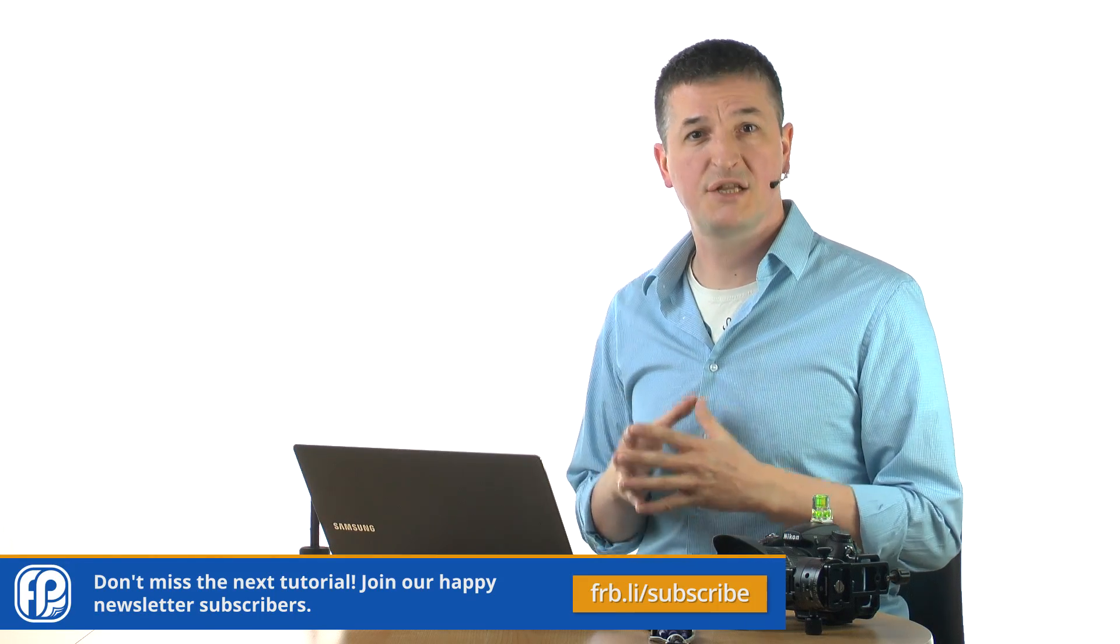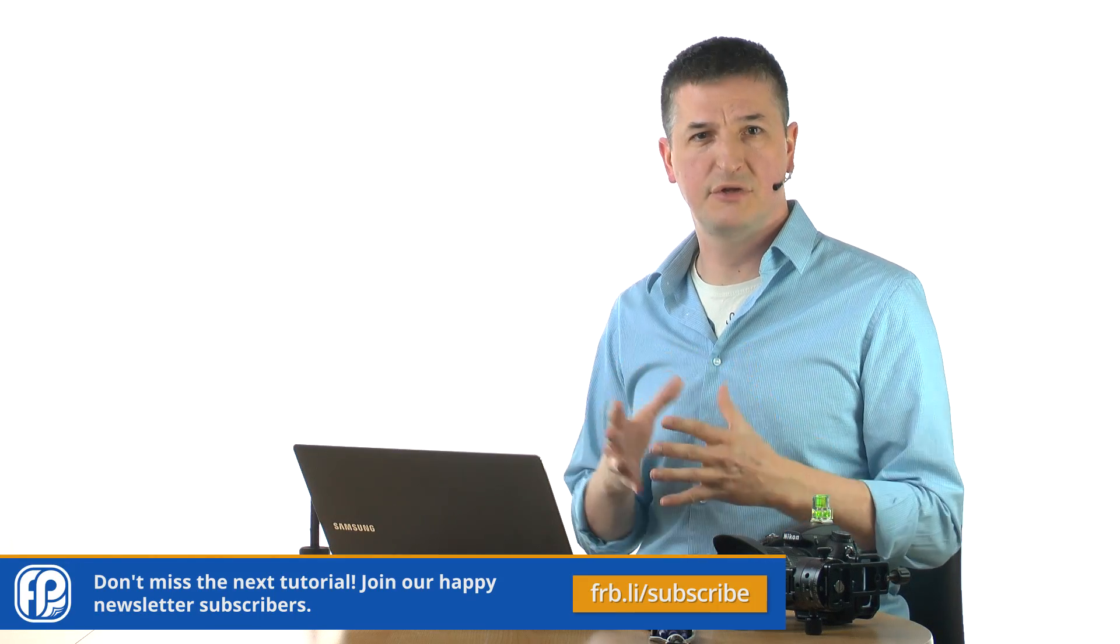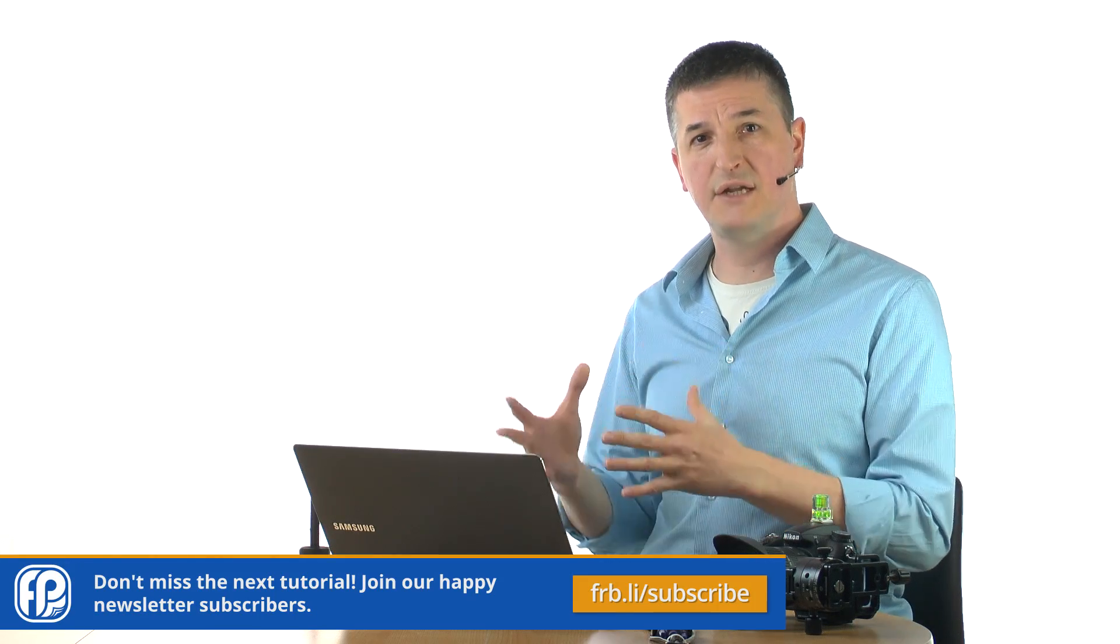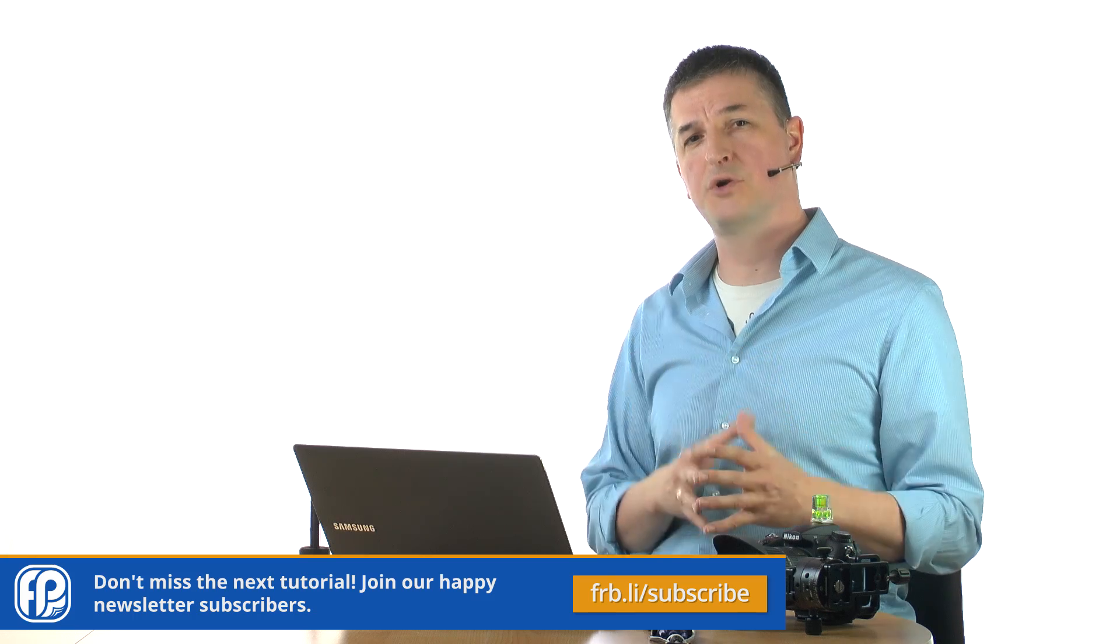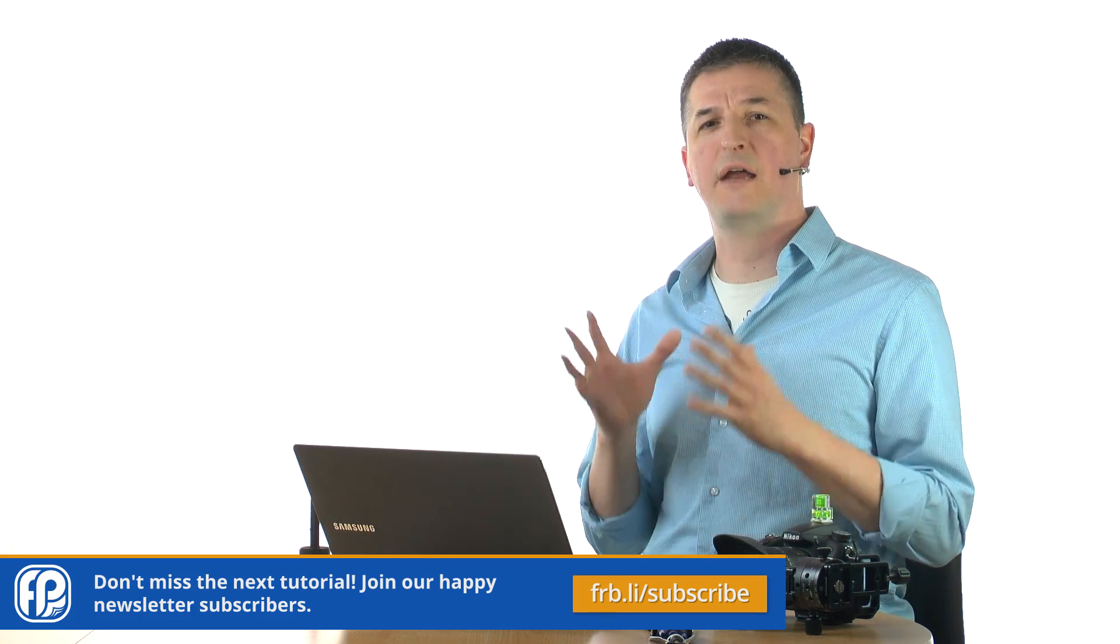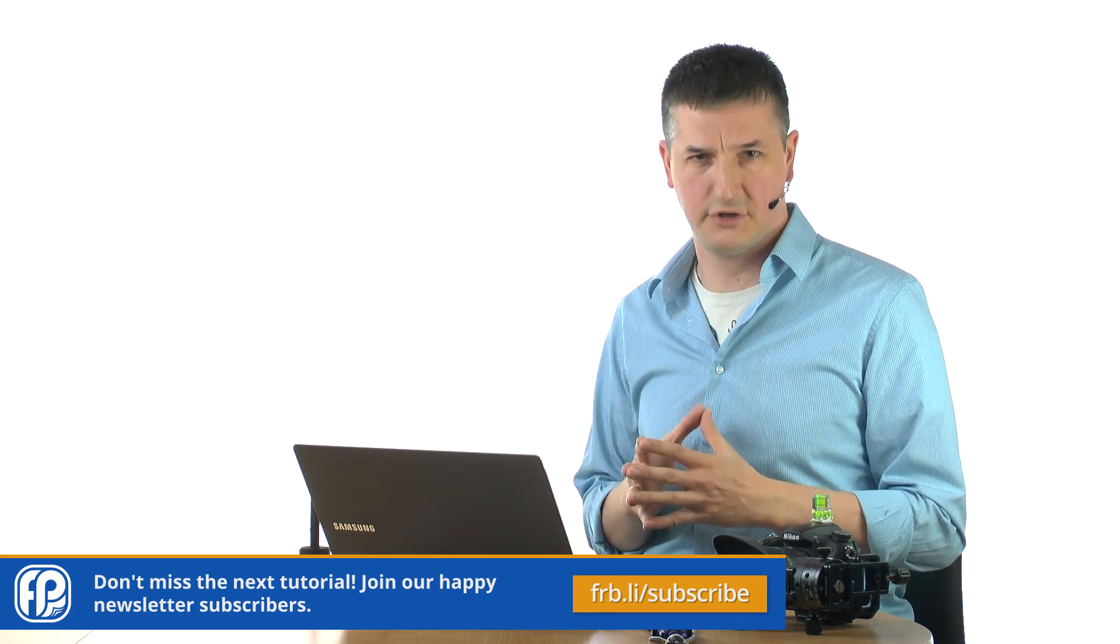If you want more tutorials like this please subscribe to my YouTube channel and sign up for our newsletter to get the latest and greatest Photoshop, Lightroom, and photography tutorials straight to your inbox. That's all from me for today. See you next time and keep creating.